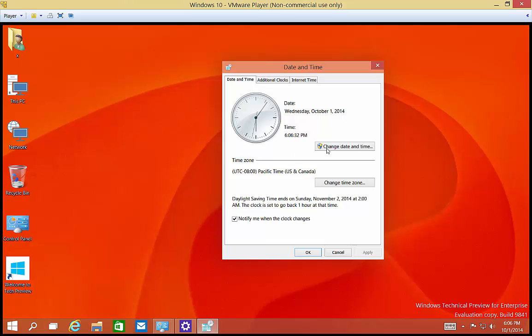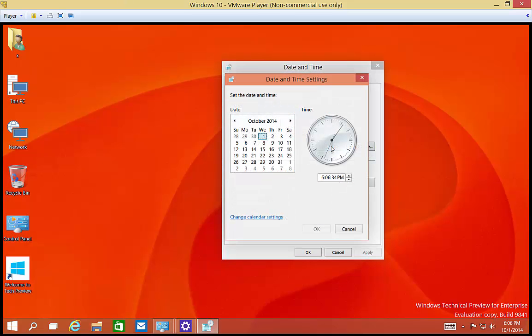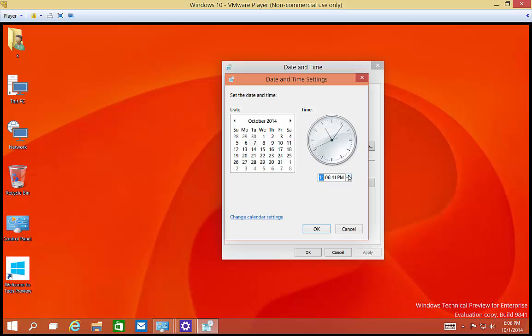So from here, we can click the Change Date and Time. We can choose any date we want, and then click OK. We can also go in and change the time as well. And when we're done, we can click OK.